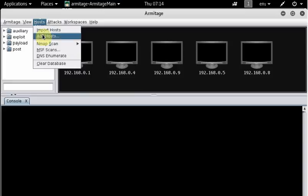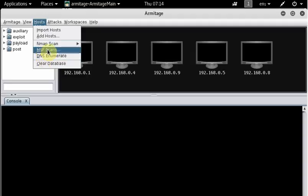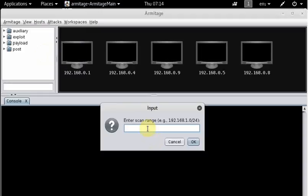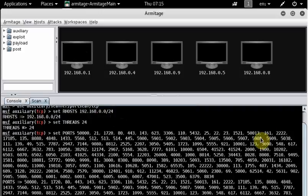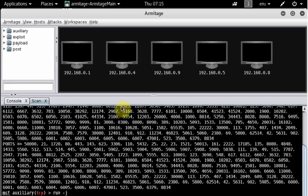You can import hosts, add a particular host, or do DNS enumeration. For simplicity, I'm clicking on 'MSF Scan'. MSF Scan will ask you to give a range of IP addresses. I'm giving the range I have in this network — let's say /24. This is my IP range; you may have a different range on your target network. I'll click OK and lots of things will start happening.